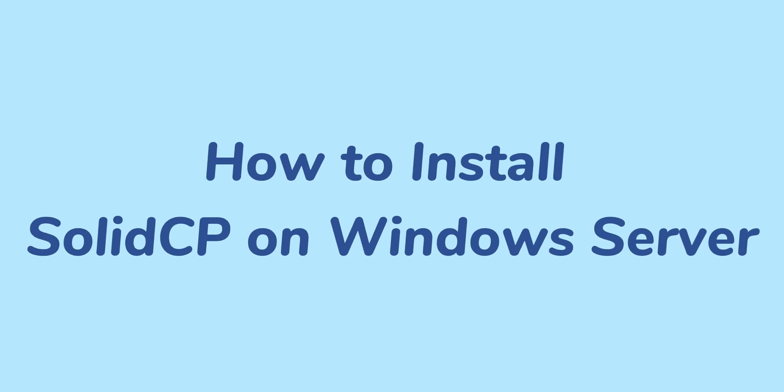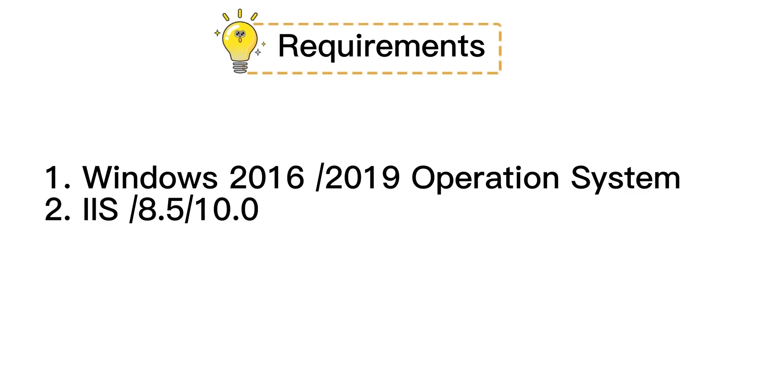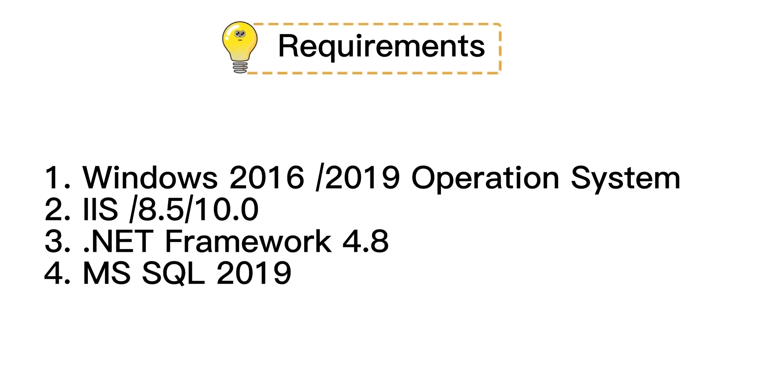This video will guide you on how to install SolidCP on a Windows Server. Before installing SolidCP, the following is required.